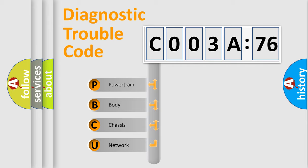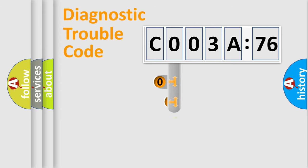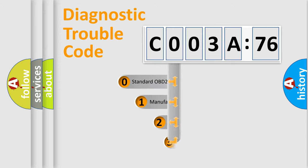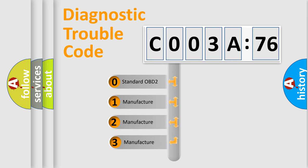We divide the electric system of automobile into four basic units: Powertrain, Body, Chassis, Network. This distribution is defined in the first character code.